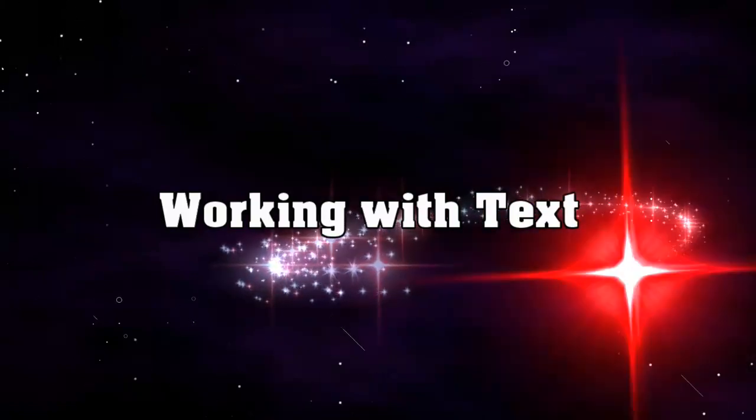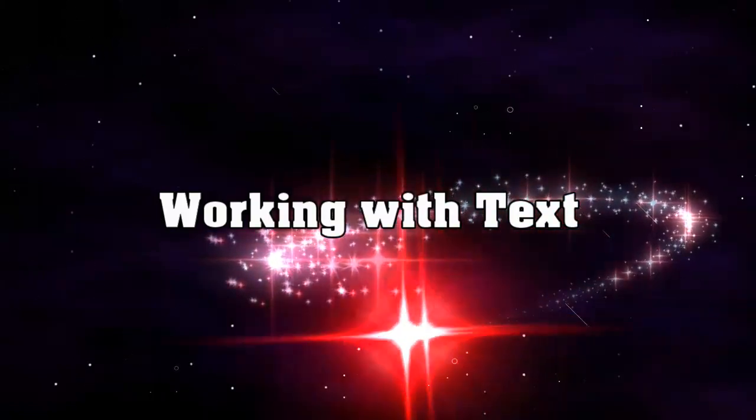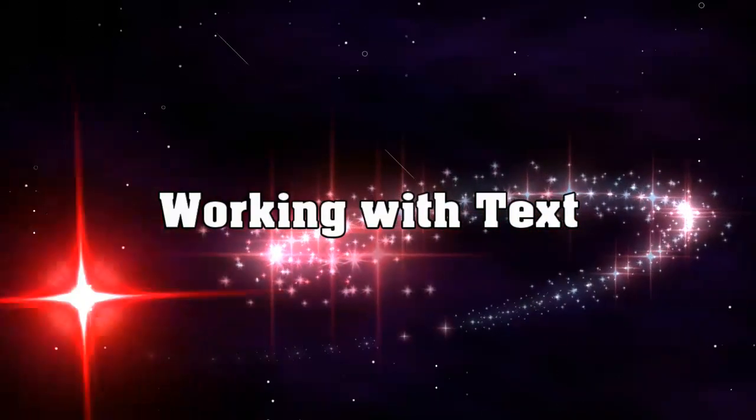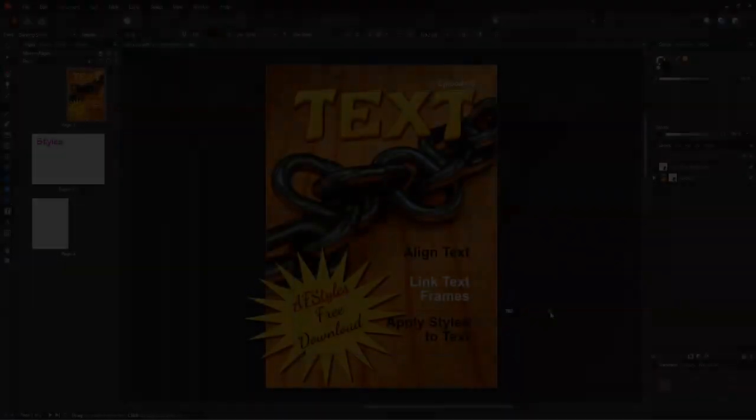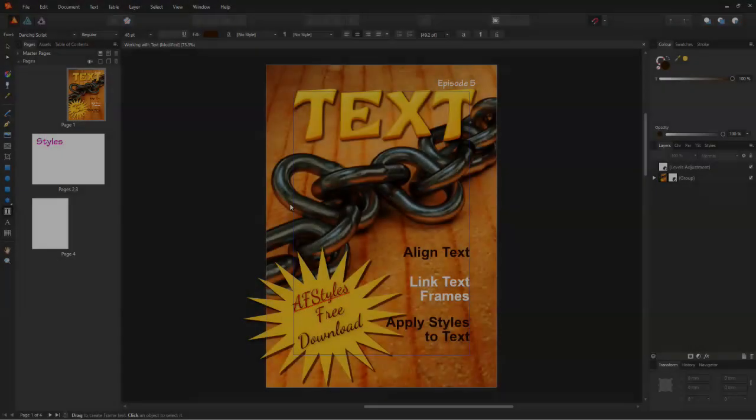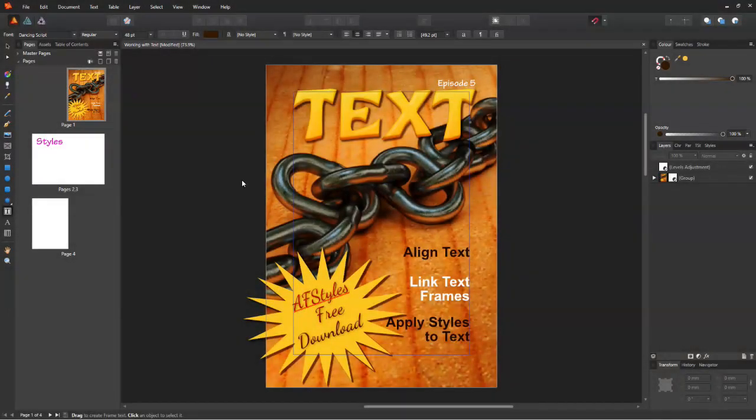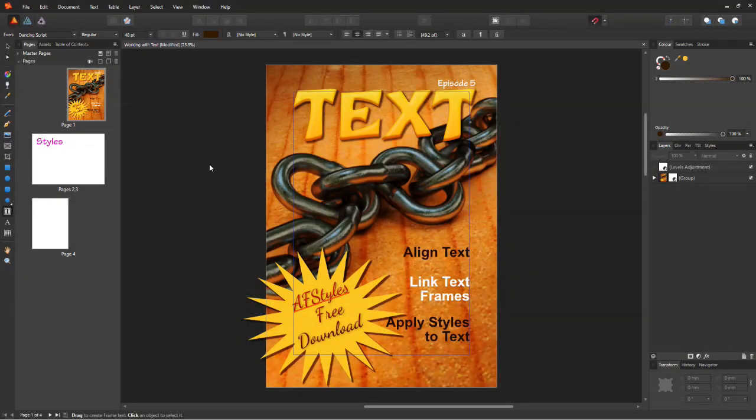Without further ado, let's get started with working with text. I've got a new publication set up with a cover page and three pages. Let's start with the styles.